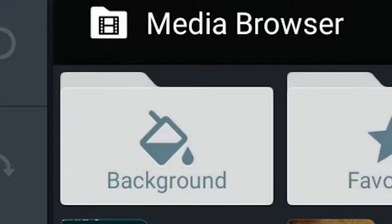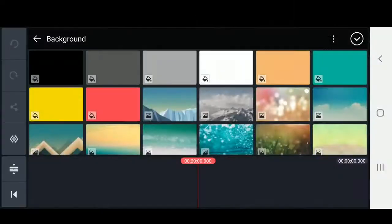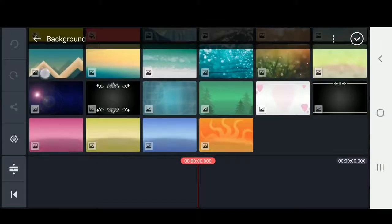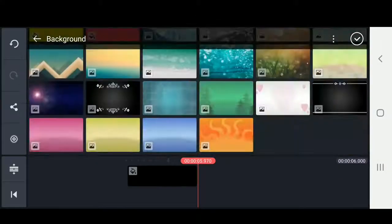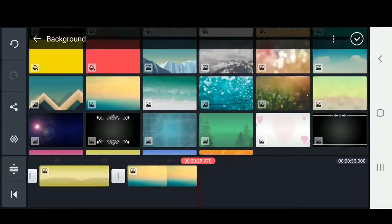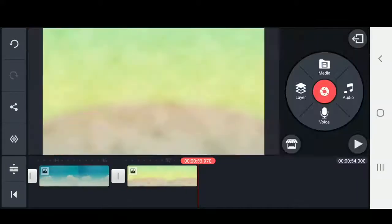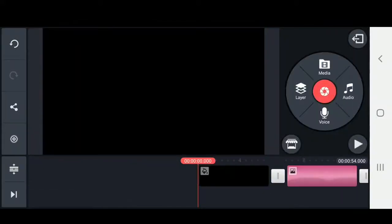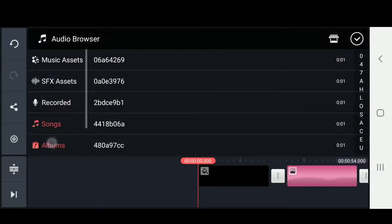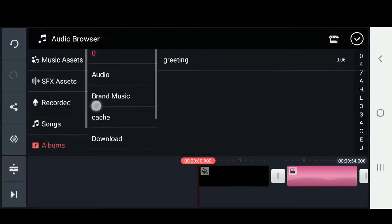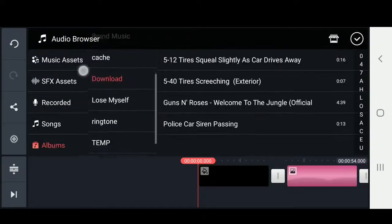Let's go ahead and bring in your media. KineMaster already has some backgrounds built in, so we can go ahead and choose some different colors. I'll show you how to change this later in case you ever change your mind. Next, we've got to bring in our music, so we're going to click on audio and find our song.